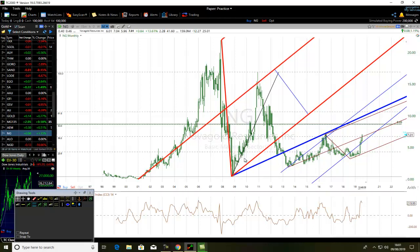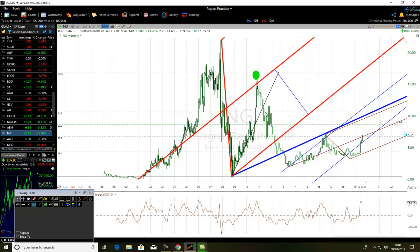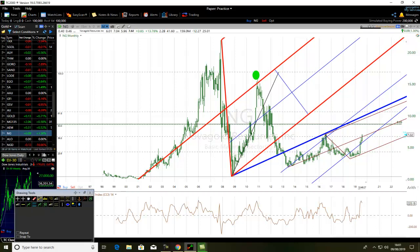After the correlation, the price bounced up to retest the edge of the median line of that red Pitchfork Tool. Now it starts coming down to the edge of the Pitchfork Tool, then bounces up to the median line of the second half of the Pitchfork Tool.